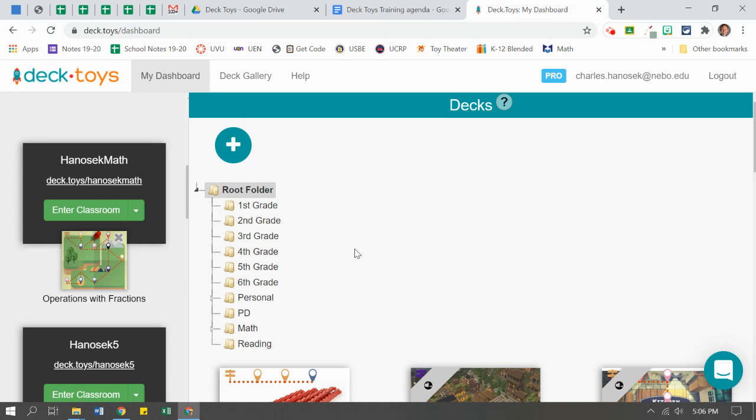All right, that is our tutorial for the deck gallery. Next up, we're going to teach you how to create your own deck using the plus button right here to create your own deck or lesson. Thanks for watching.